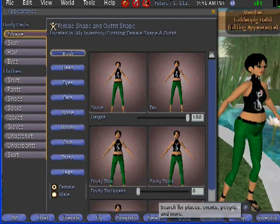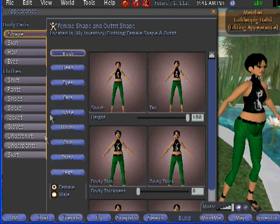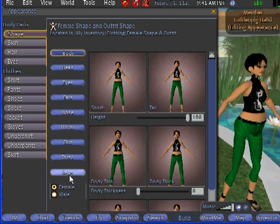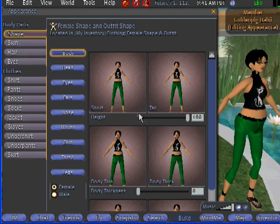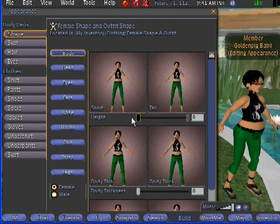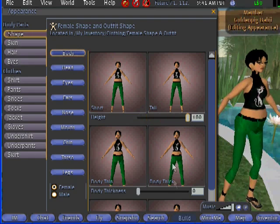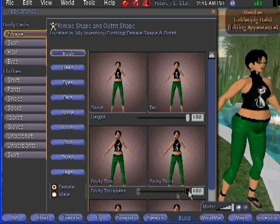Now let's move to altering your avatar's body shape. Here are the body parts options from the second column. Click Body. You can change your height by moving the slider from left to right — shorter or taller. You can also change your body thickness by adjusting the sliders.